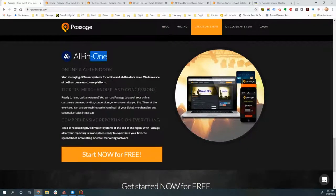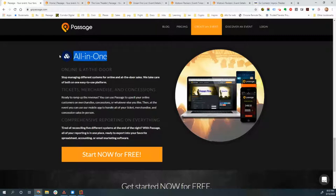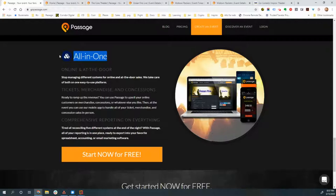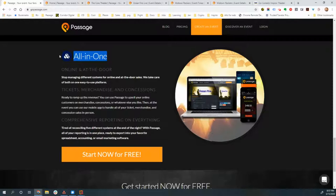And then finally, the Passage Ticketing platform is absolutely all in one for all of your payment needs. That doesn't mean that you have to use us for every payment that you have, but it means that you can. So if you want to stop dealing with four or five or six different payment account vendors and just deal with one to handle all of your tickets and merchandise and concession sales, both online and at the door, that's us. We're here to simplify your life and help you make things a little bit easier to use and keep things nice and tight together in one place.